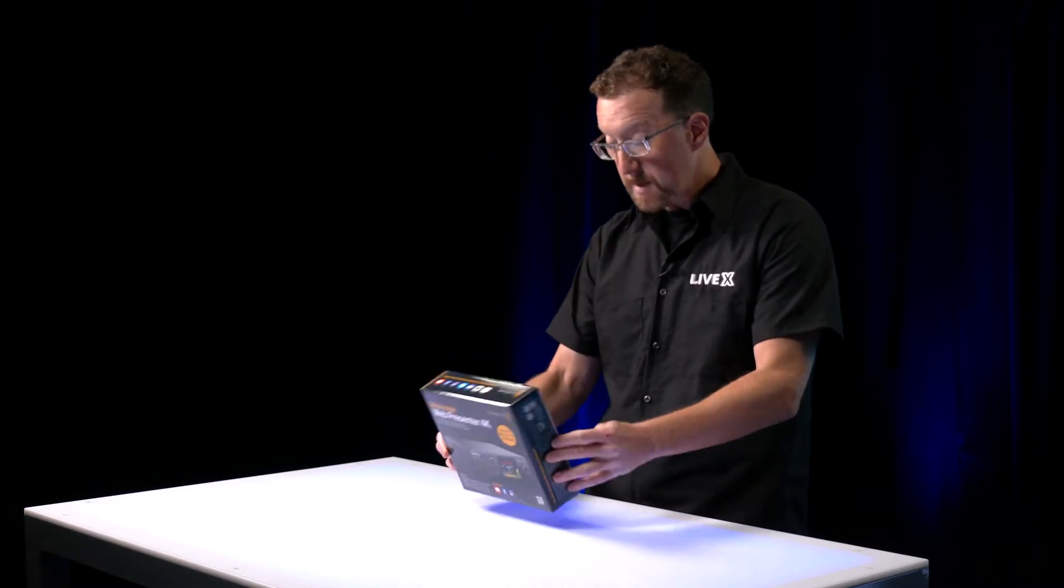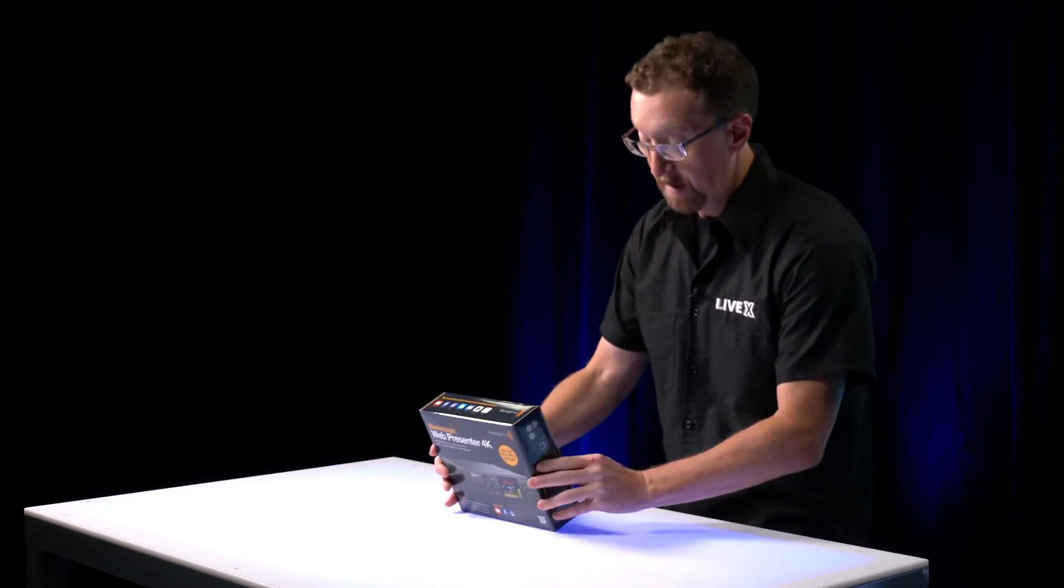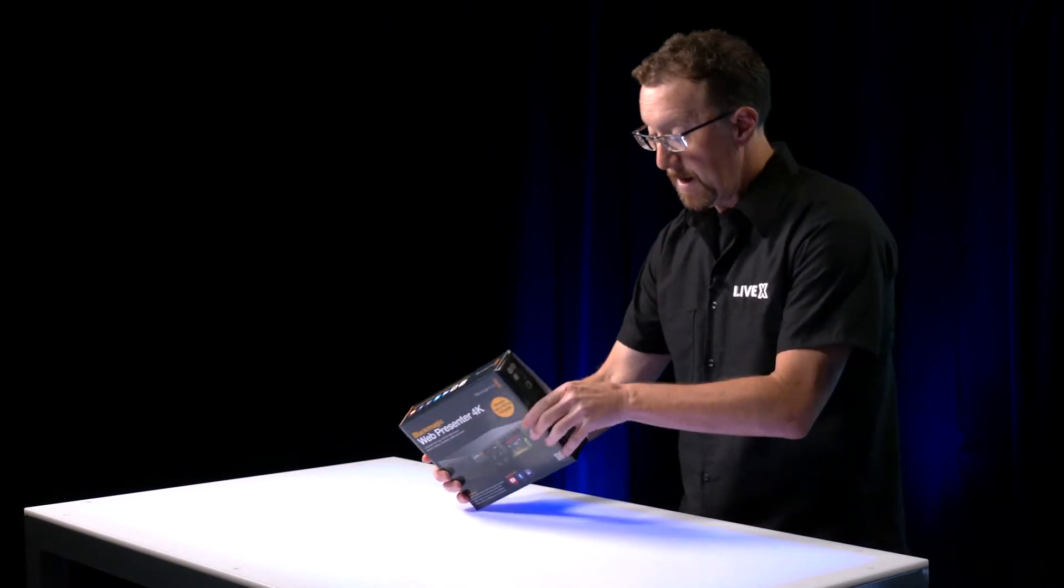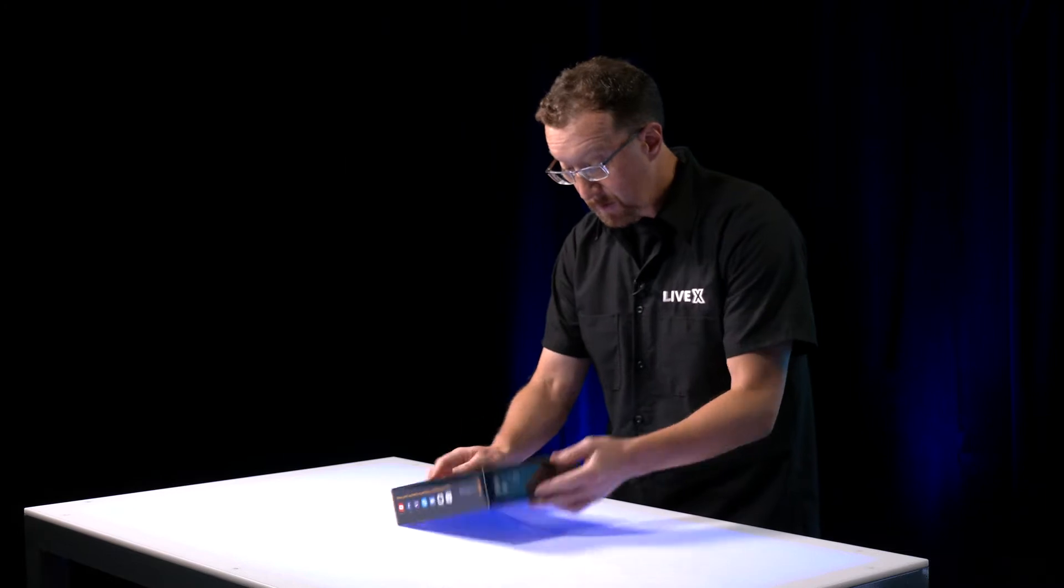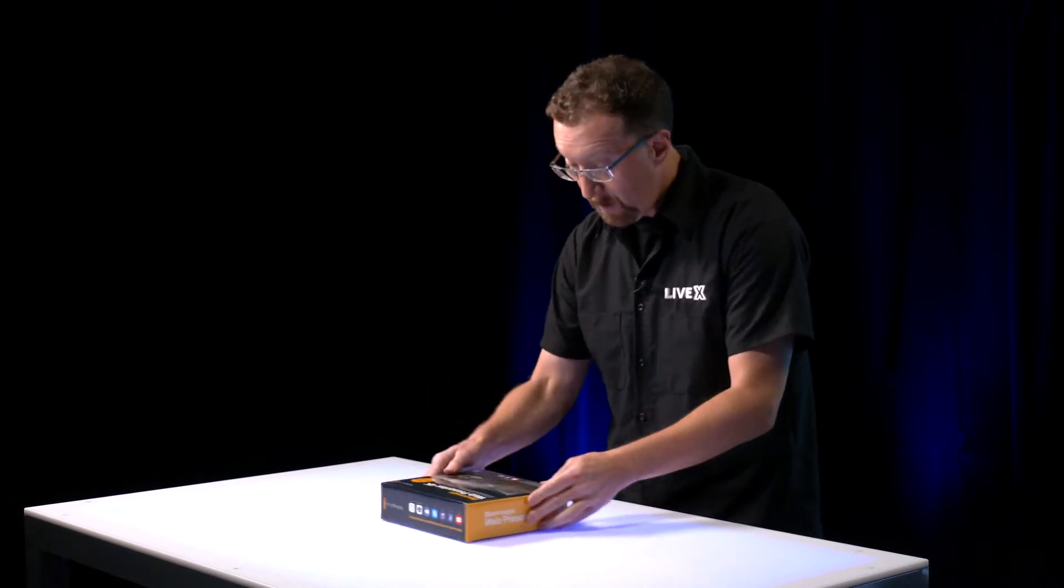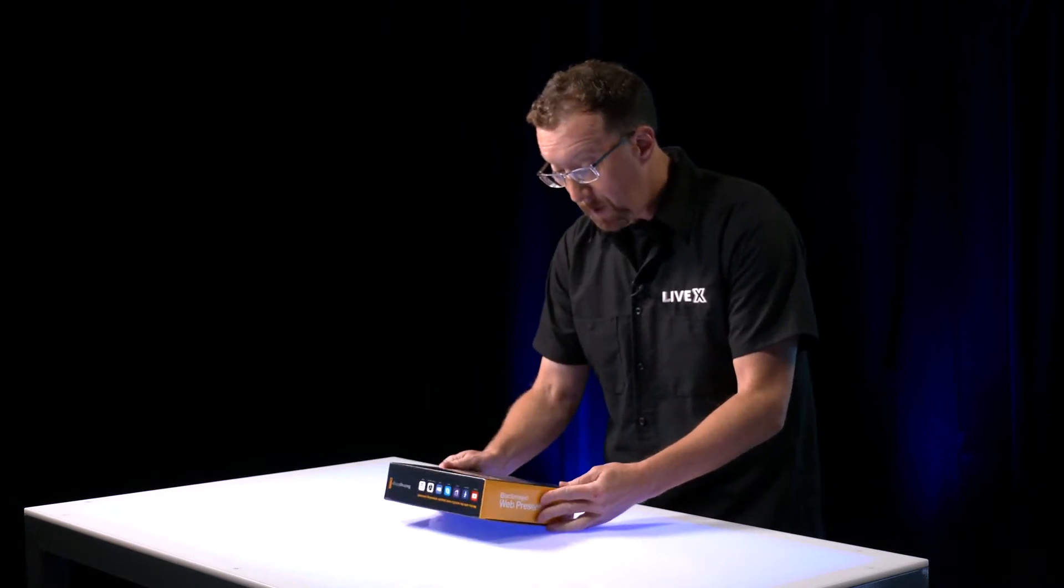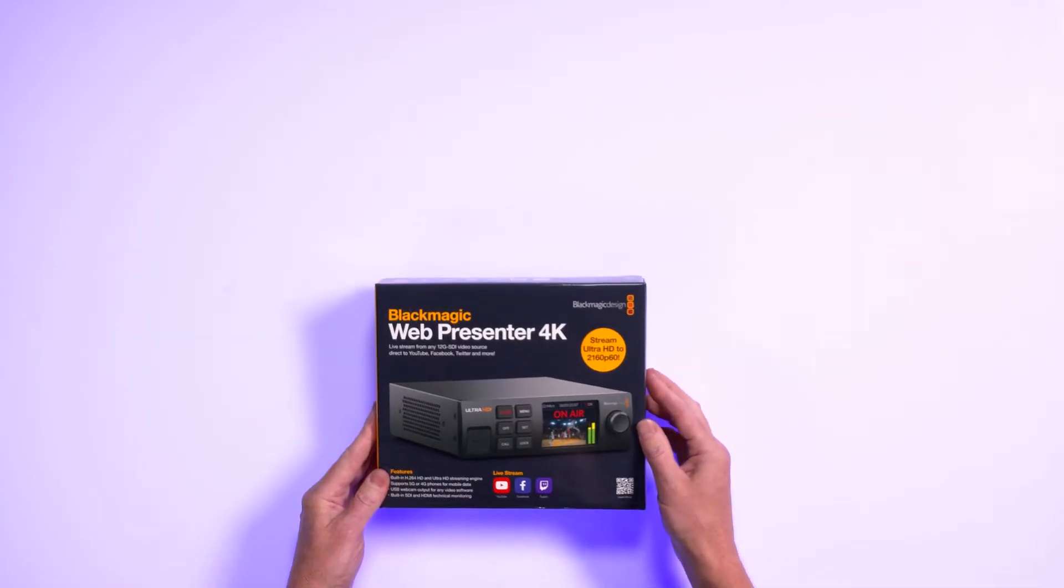And well, let's get started. Let's see what we got here. Let's see, the box is pretty, look at that, Web Presenter 4K.